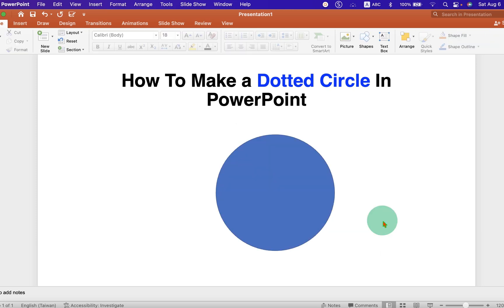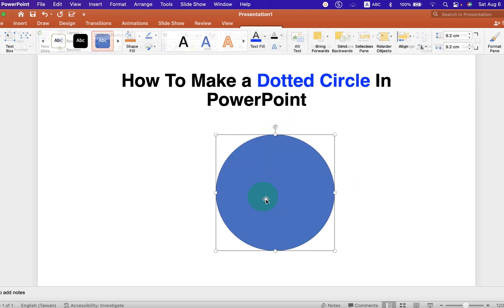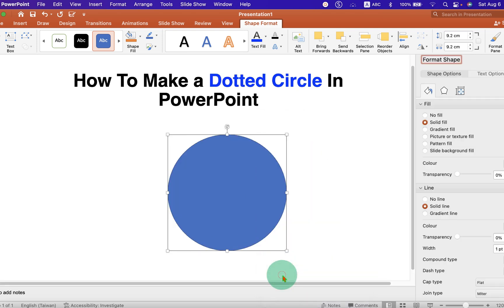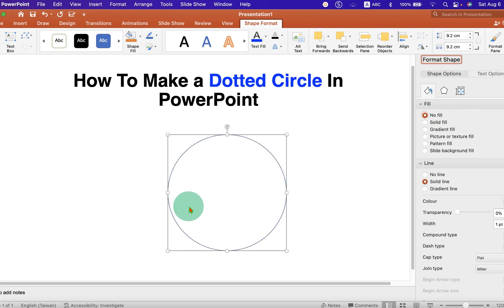Now, by default, this circle will have a blue color. We will first remove the blue color by going to the Format Shapes. And under the Fill, select the option No Fill. So, the color inside the circle will be removed.